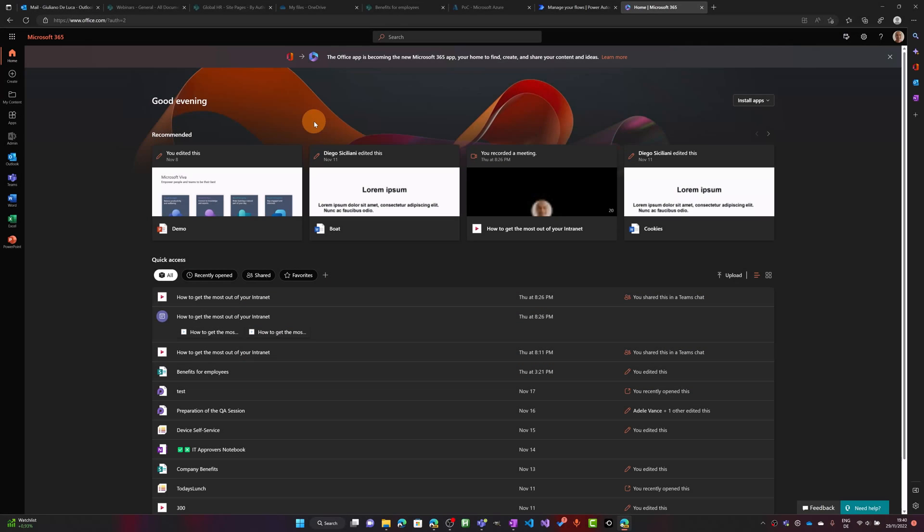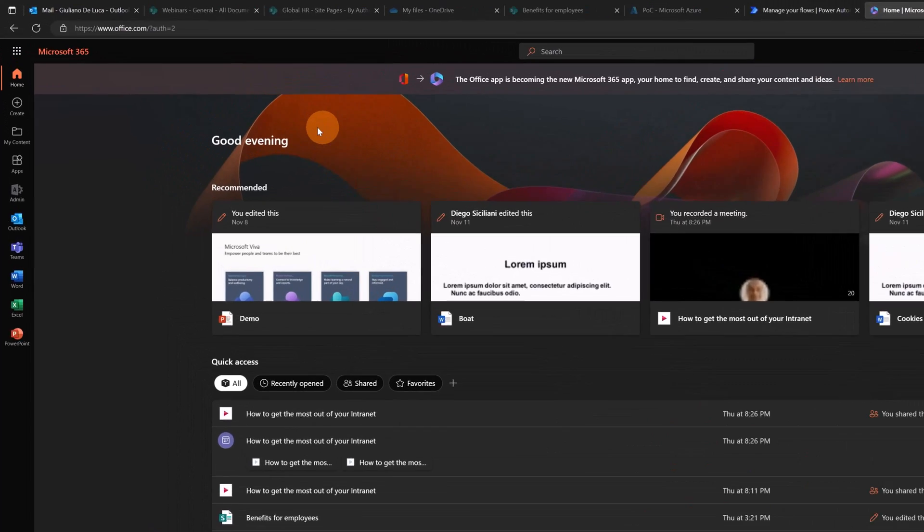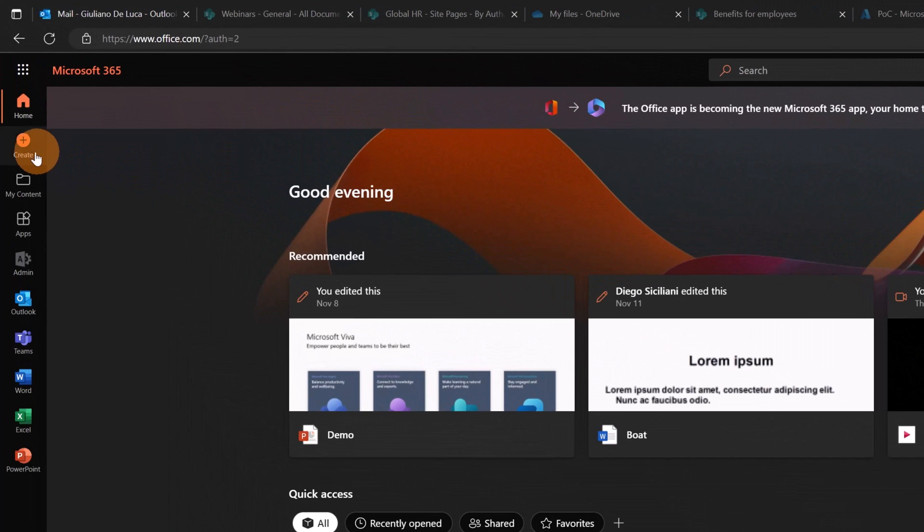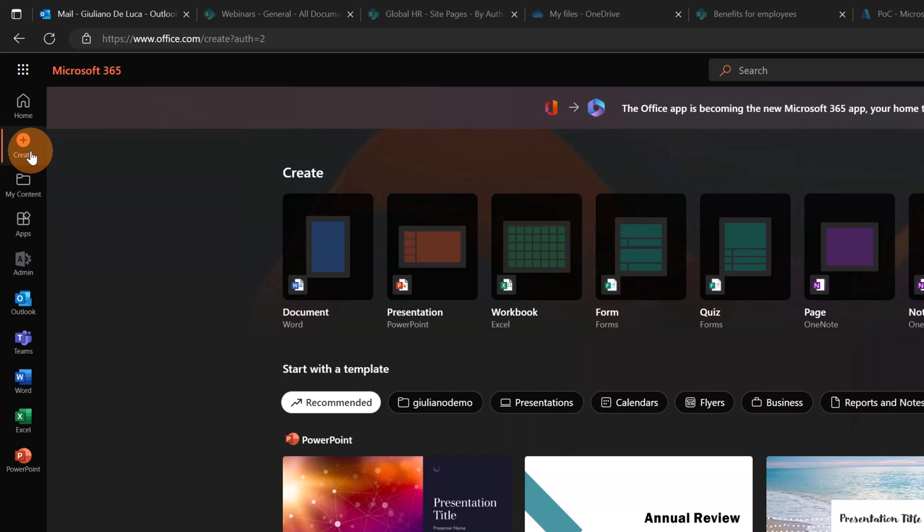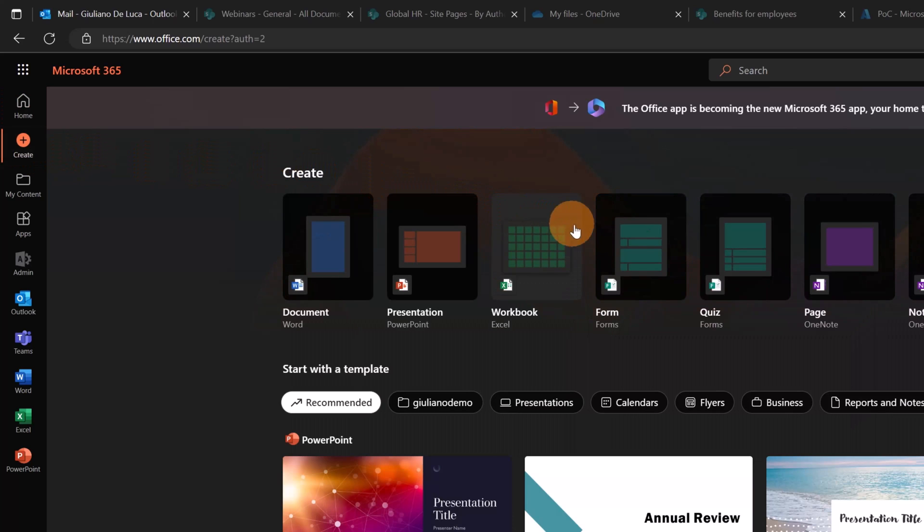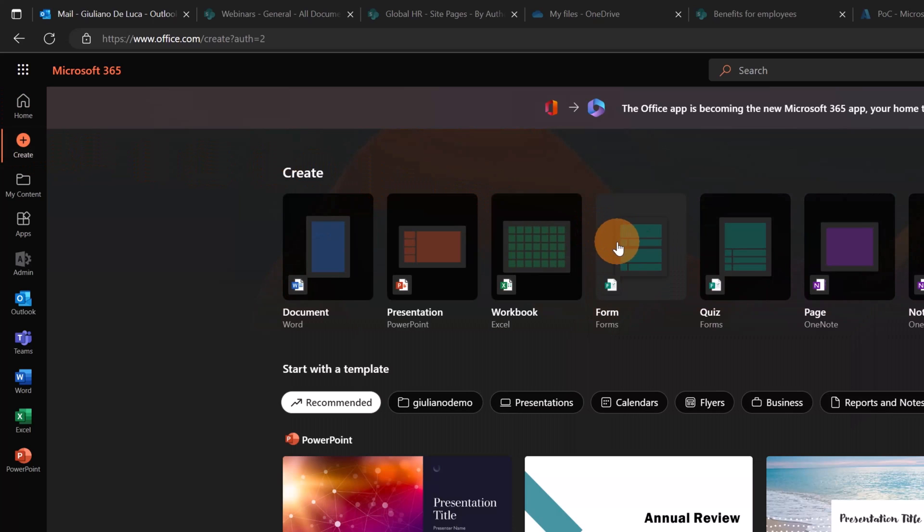Here I am in office.com. First thing to do is to create a form in order to collect all feedback coming from the attendees of my webinar. I will use Microsoft Forms of course. To create a new form you have just to click on the button create and I will select form.